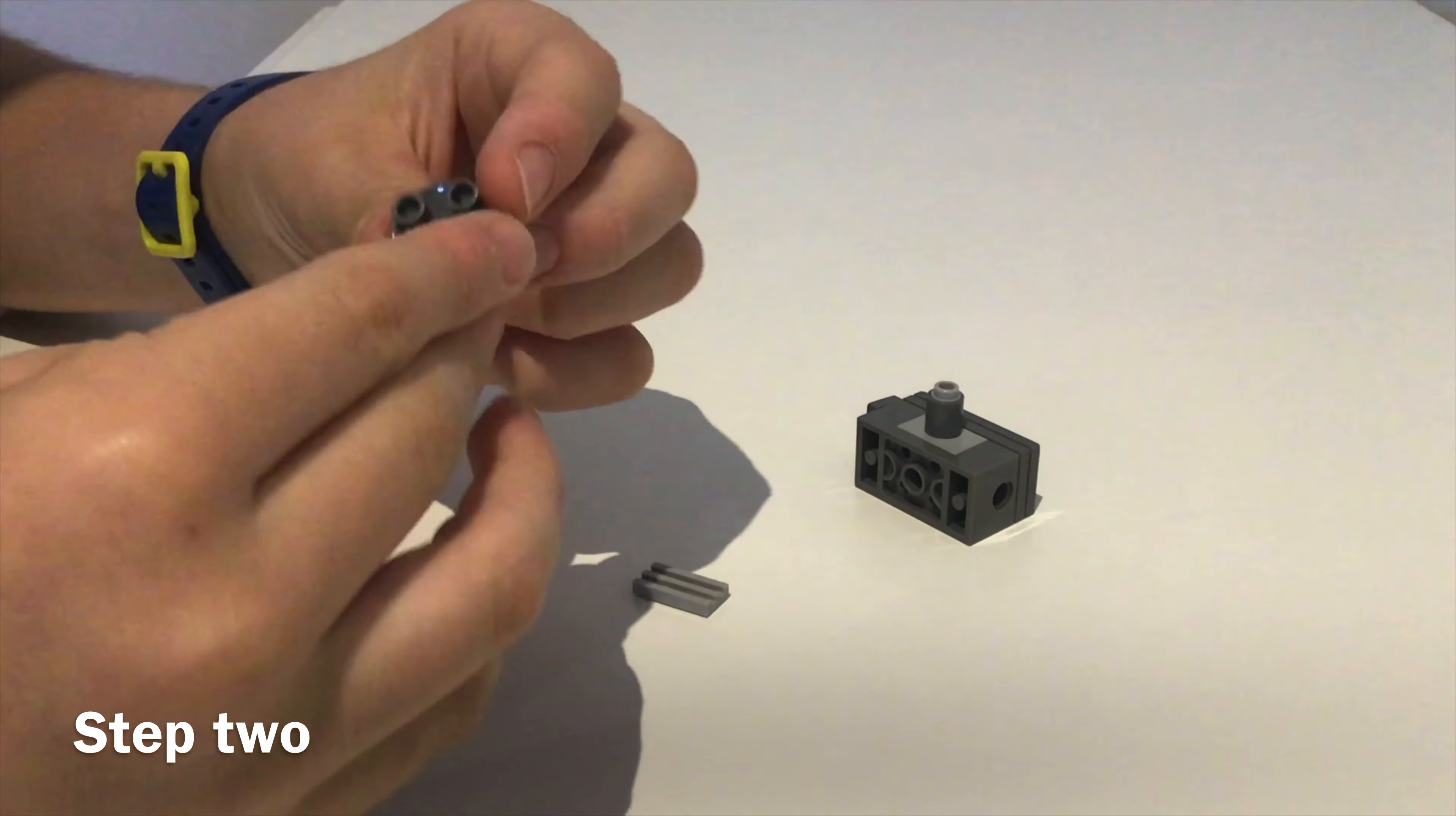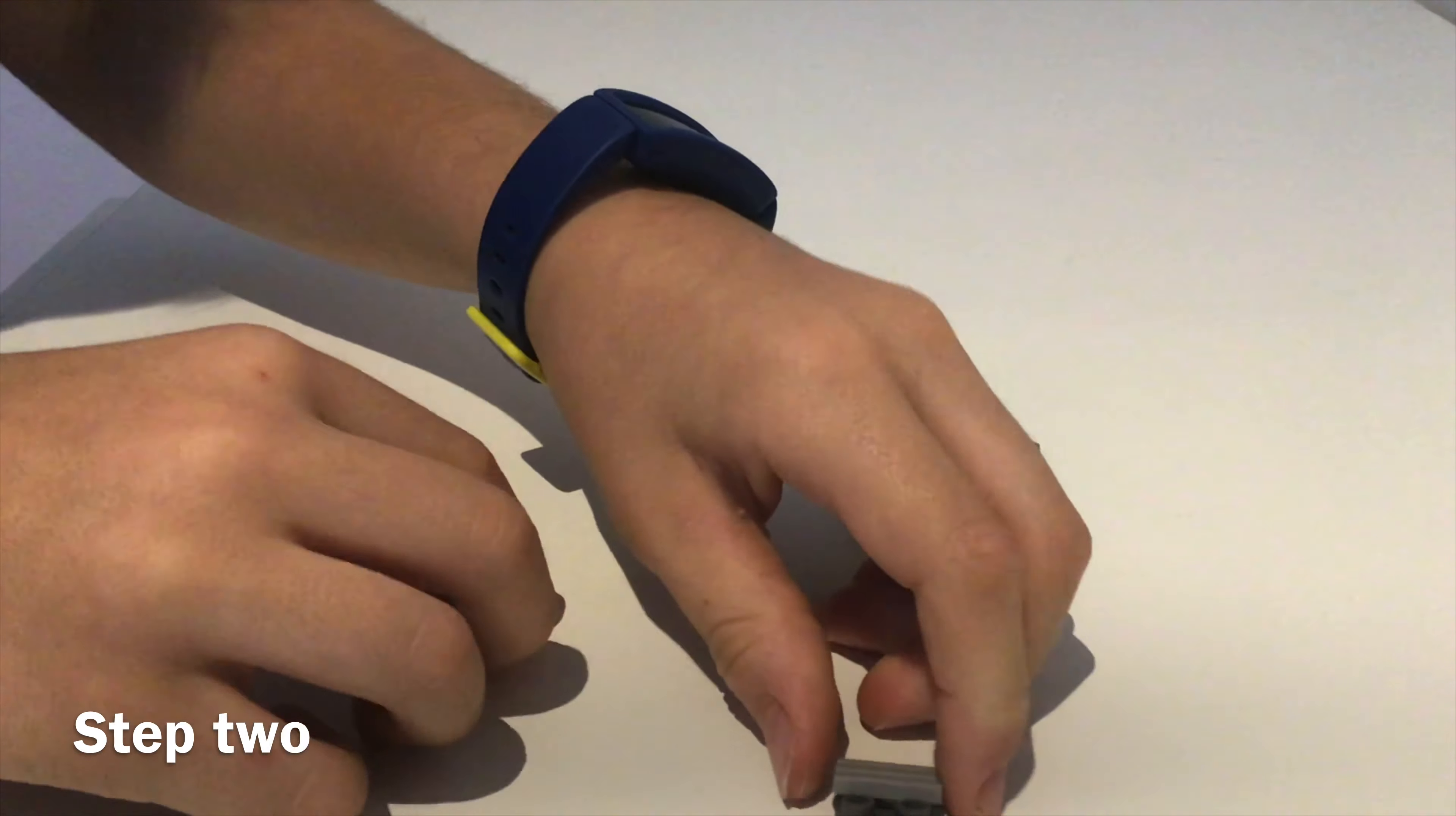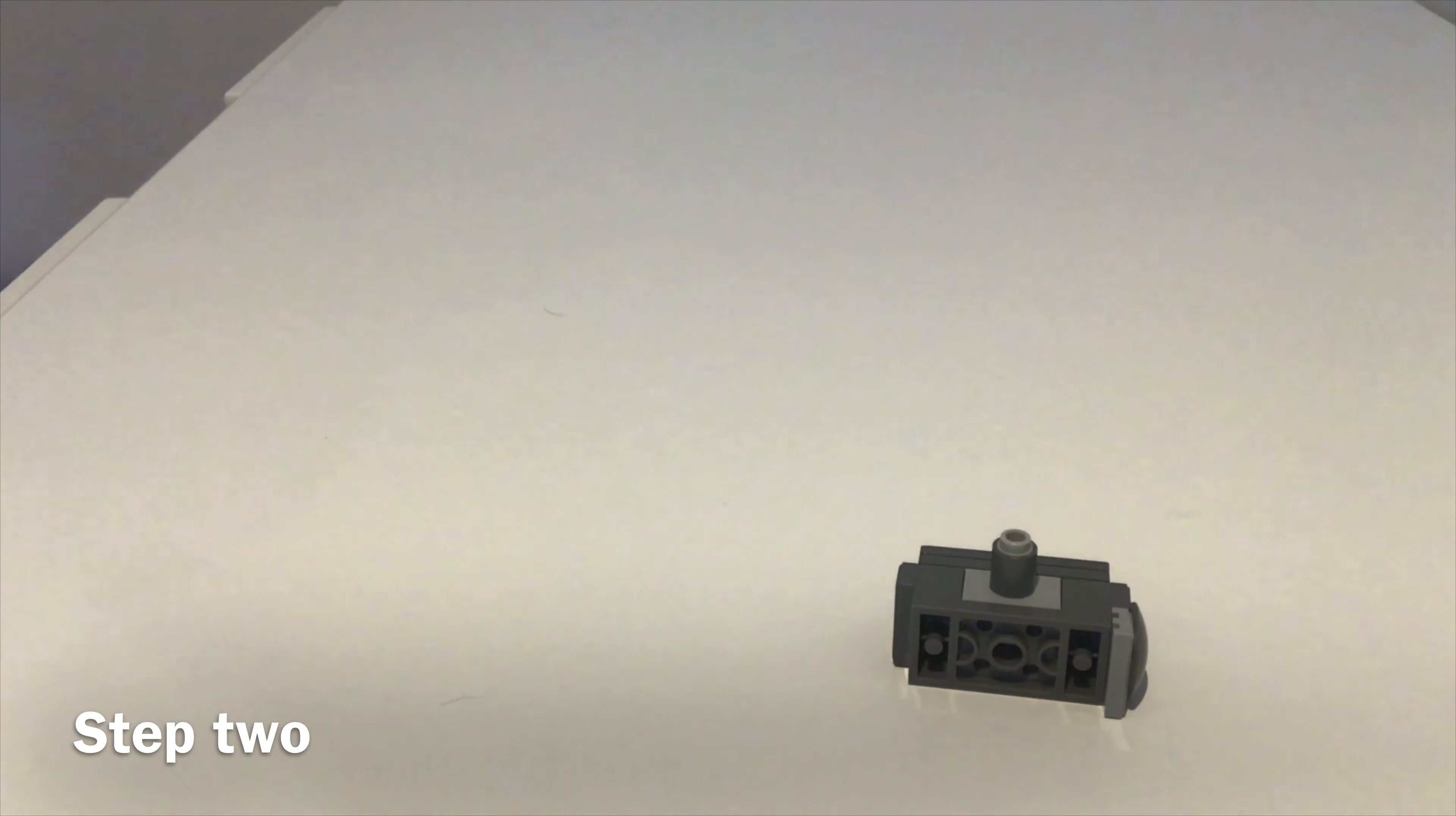Now get a 2x2 dome piece, attach a grille piece and a jumper plate to it. So you should have this. Now attach that to your joystick. Now you have assembled the second part of your joystick.